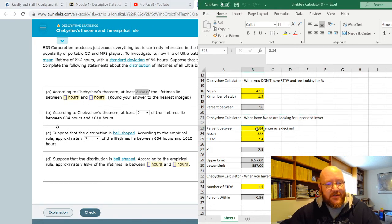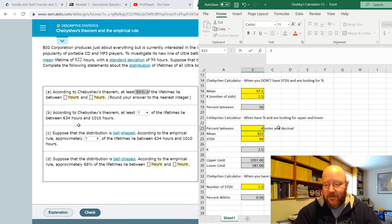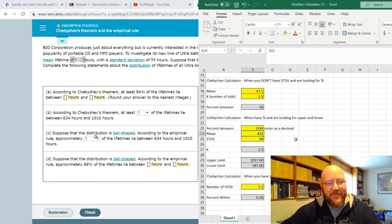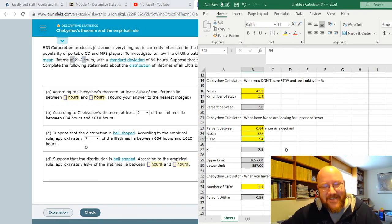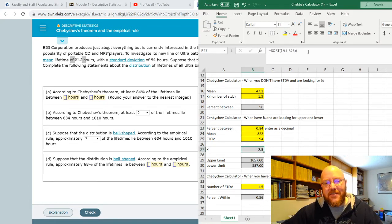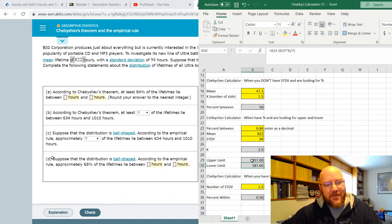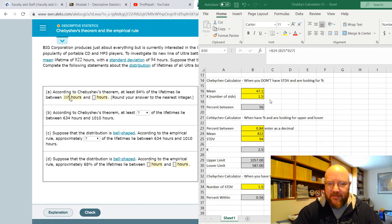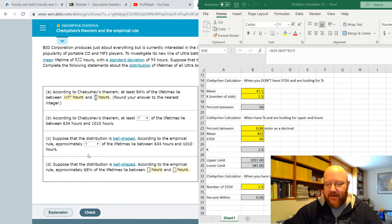The percent between is 84%, so we punch that in. Our mean is 822, so we enter that. And 94 is our standard deviation. What the calculator does is figure out Chebyshev's theorem using the formula in order to calculate the result. Here's our upper and lower: 1057 and 587. So those are your upper and lower limits.